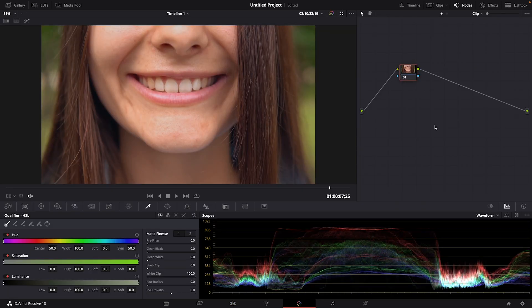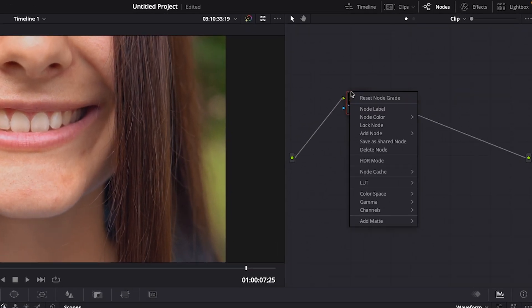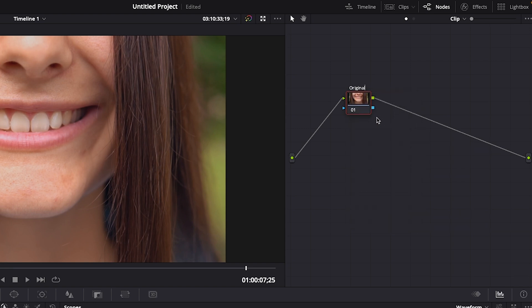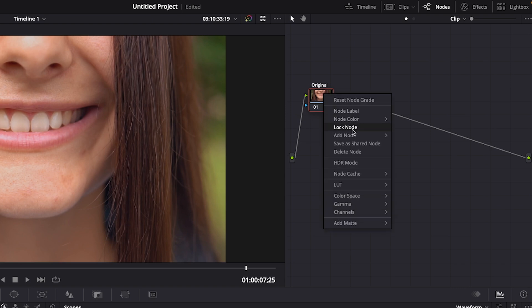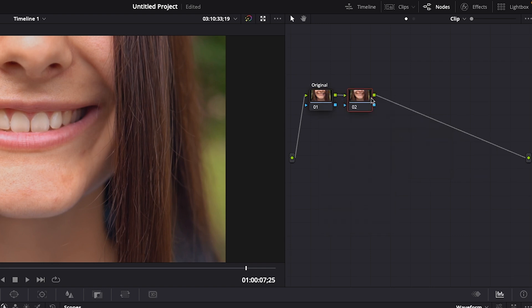Let's go into the color page where we'll be working to make her skin look better. We're going to be creating several nodes. To keep things nice and organized, we'll label each one as we go. Let's right-click on this first node and choose node label. Type in original. I just like to have an original node without any effects or anything on it. Right-click again and choose add node, add serial, which creates another node, making sure that this new node is selected.